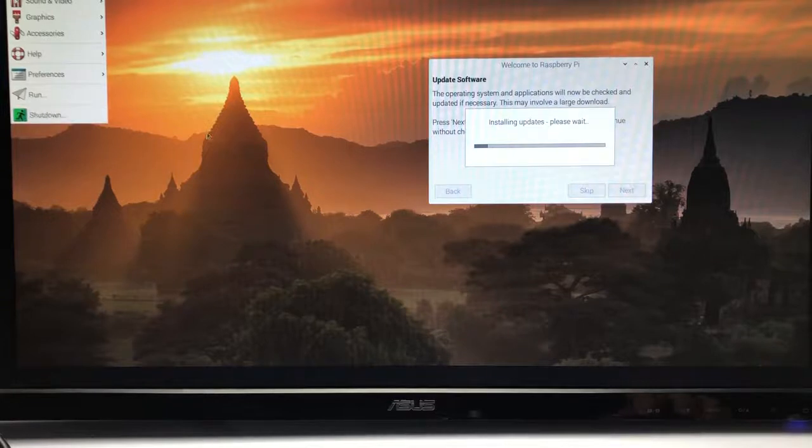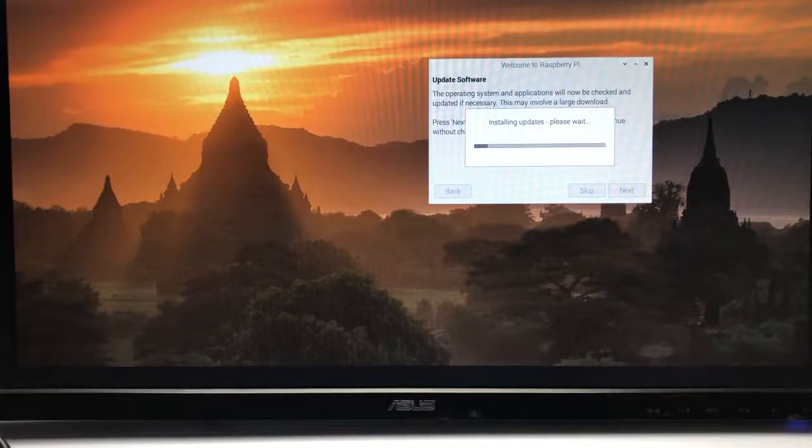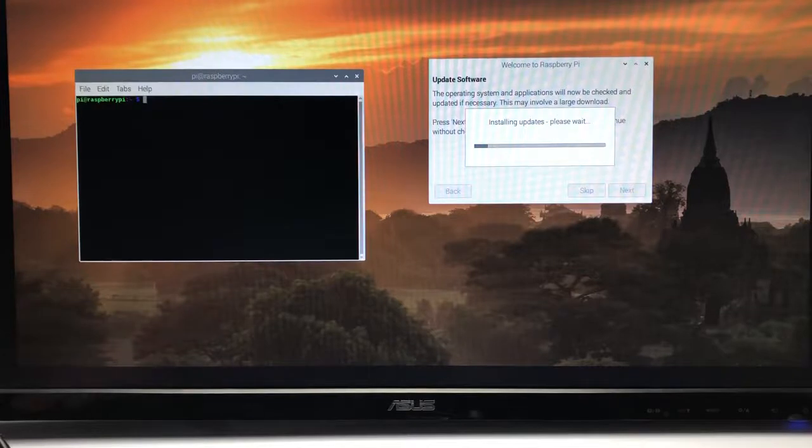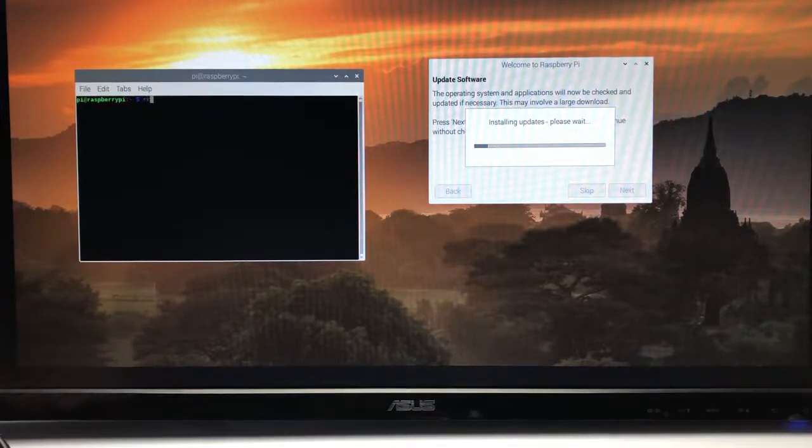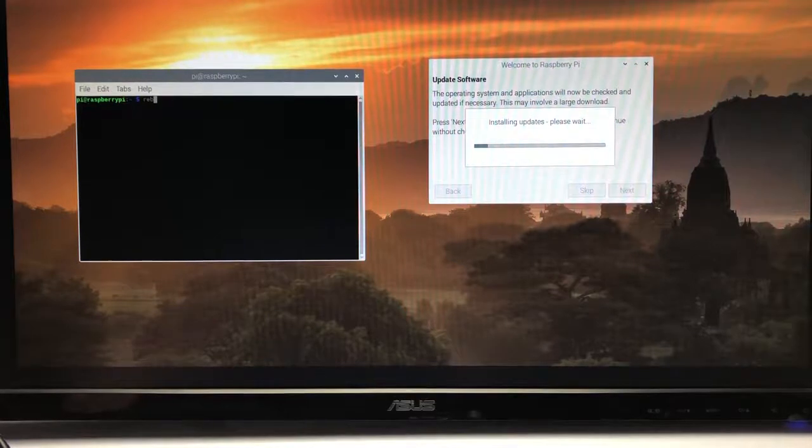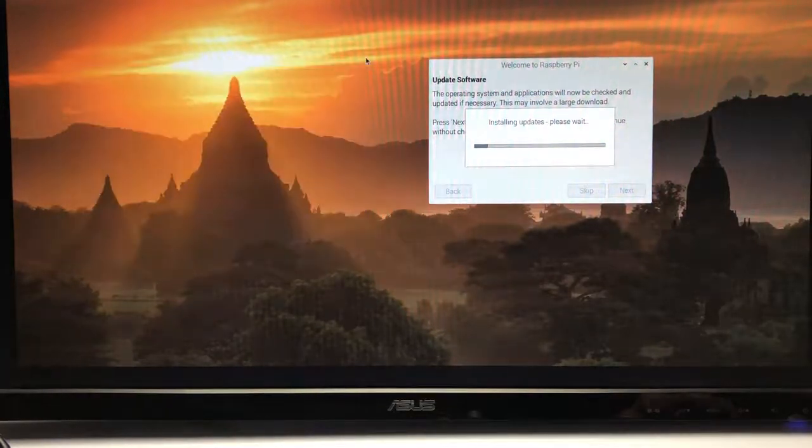Please shut it down properly. There are a couple ways to do it. Go to the Raspberry Pi menu and click shutdown. You can also go to the terminal and do reboot. Best of luck.